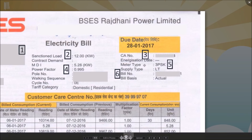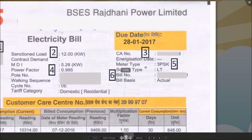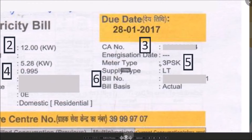This is where you find meter type. Meters are either one phase or three phase. It is good to know but largely irrelevant for a common man.